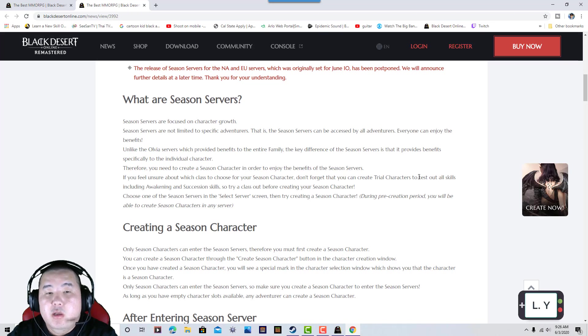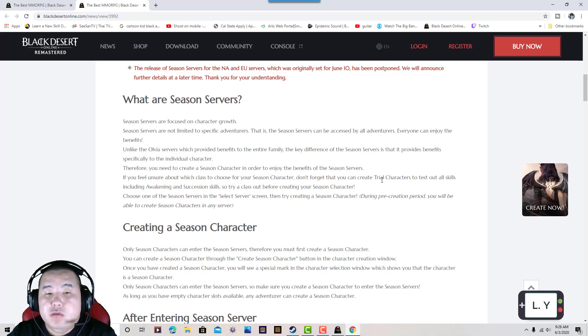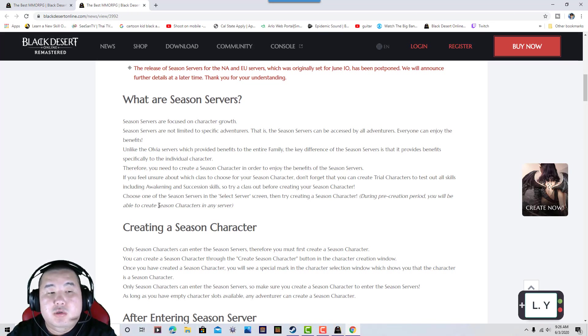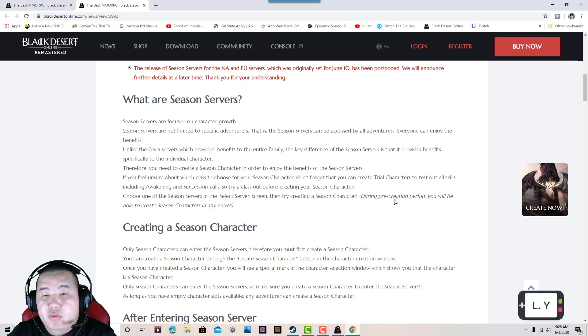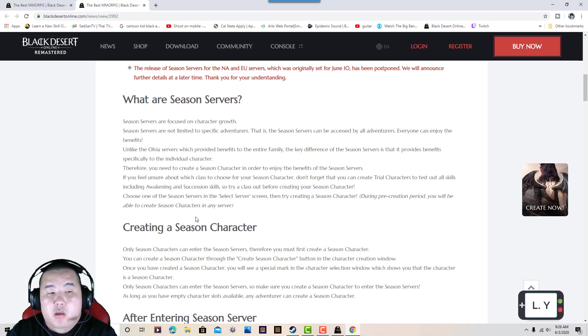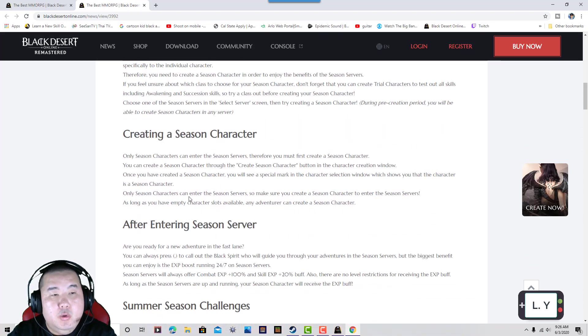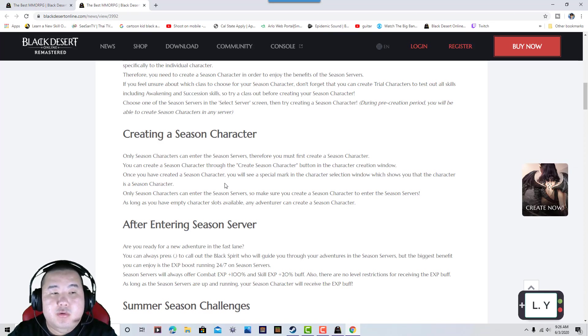You will need to create a seasonal character in order to receive the benefits of seasonal servers. If you feel unsure which class to choose, don't forget that you can create a trial character to test out all skills, awakening, succession, and combat before you create a seasonal character. By doing this event, all you have to do is create a character.